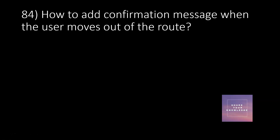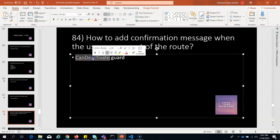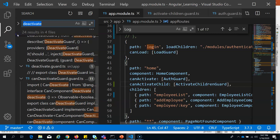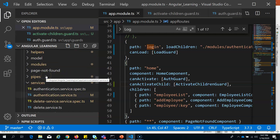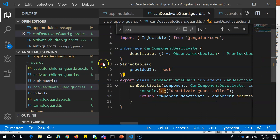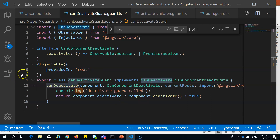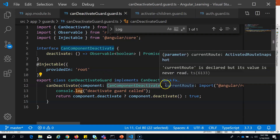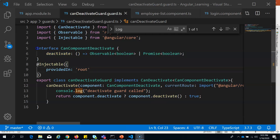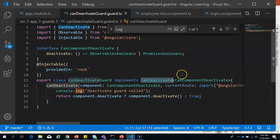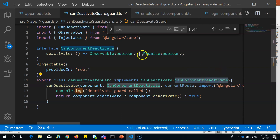How to add a confirmation message when the user moves out of a route: we use canDeactivate guard. Generate it the same way — ng generate guard, choose canDeactivate. I've already created a deactivate guard. In this guard, it's a little different — you have a CanComponentDeactivate interface, and you also need to add that interface. I've written it for a generalized component: all components that have a deactivate method can make use of this deactivate guard.